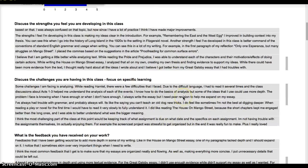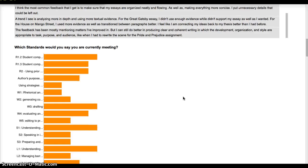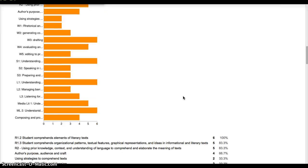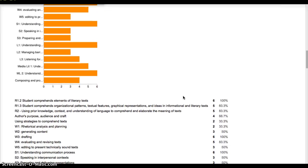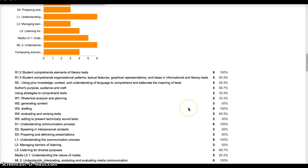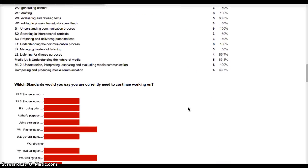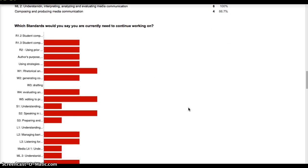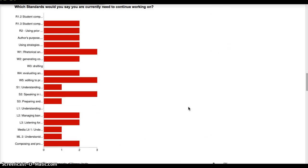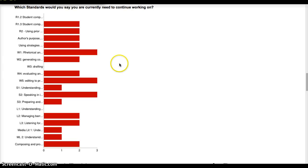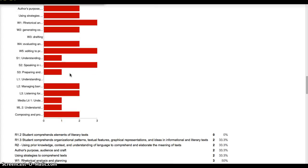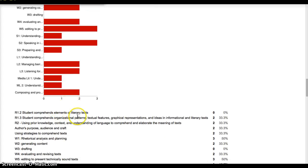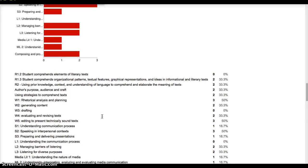And the multiple choice questions, as you can see, these are the standards. This was another check box question. And then I get a summary with percentages underneath, which really helps me get a nice snapshot. Now no student said that they needed work on comprehension. That seems to be something that everybody gets right now. Student comprehends elements of literary texts. So that's not something I really need to spend time on in class anymore.